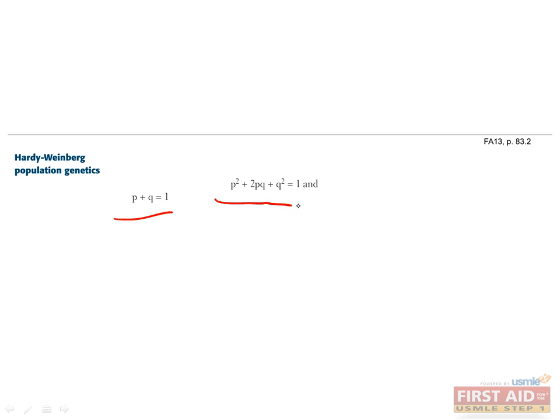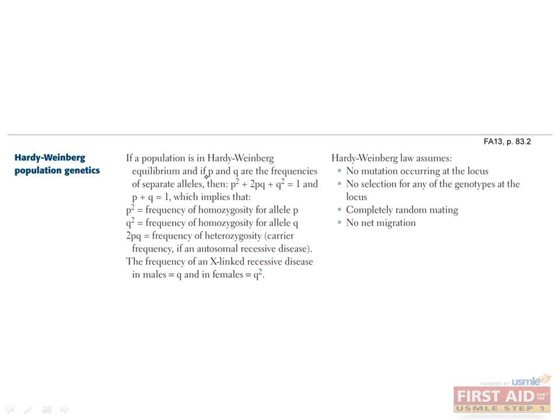These equations are used to describe the frequencies with which alleles of a gene occur in a population. Here we use P and Q to refer to the two alleles in the same way that I used big A and little a earlier.